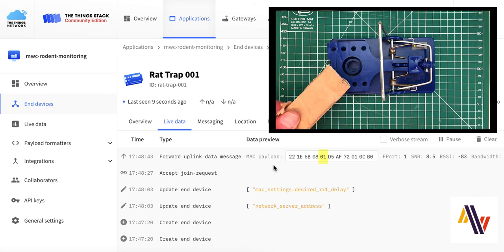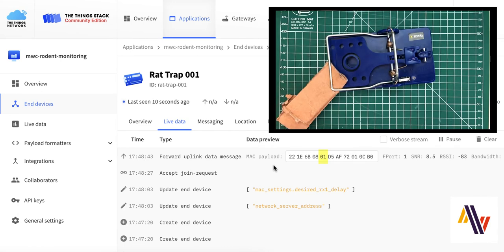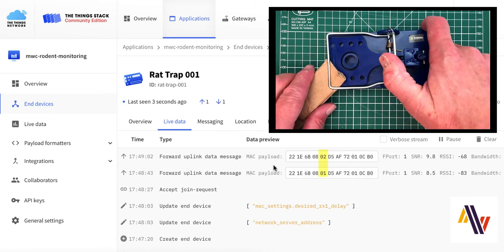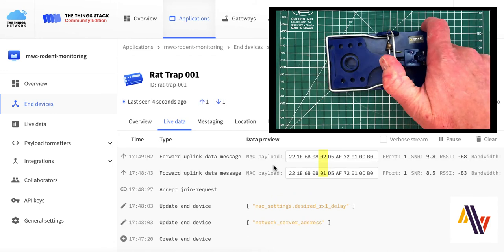Using a safe bit of cardboard, we're going to trigger the trap, and now the console will show a status of 02. And this indicates that the trap has been triggered, and we have caught something.